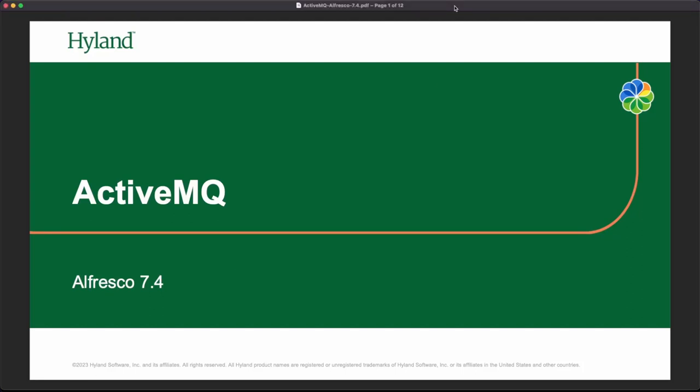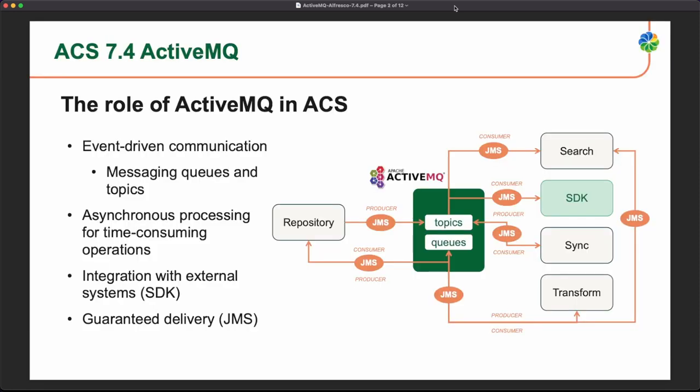Welcome to another Alfresco video. We are talking today about the role of ActiveMQ in the Alfresco 7.4 platform. ActiveMQ is used for event-driven communication - we are producing and consuming messages in queues and topics.